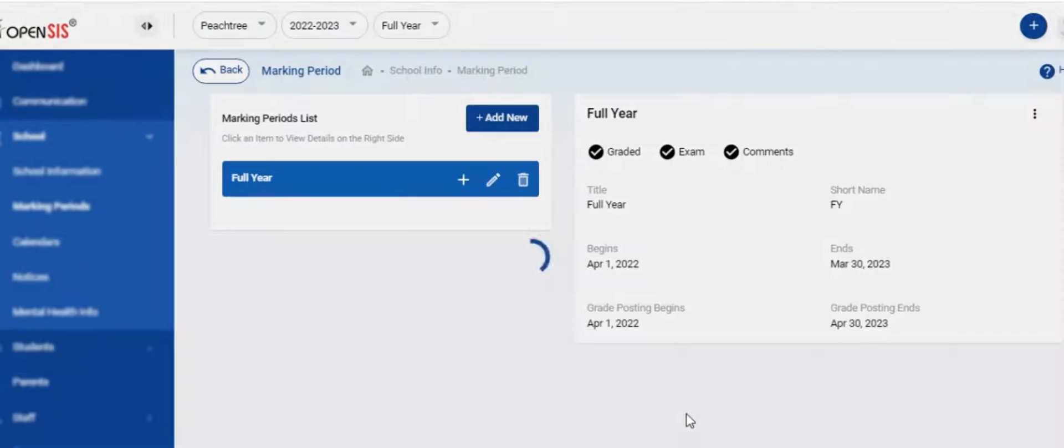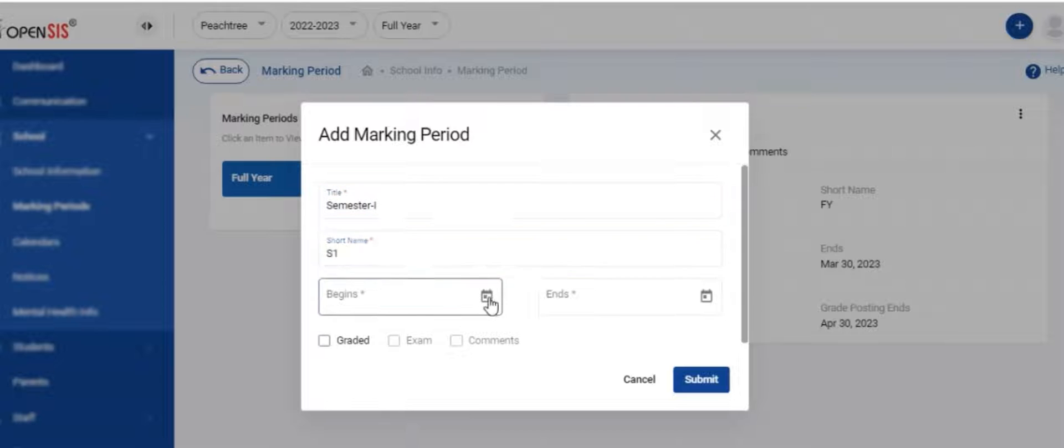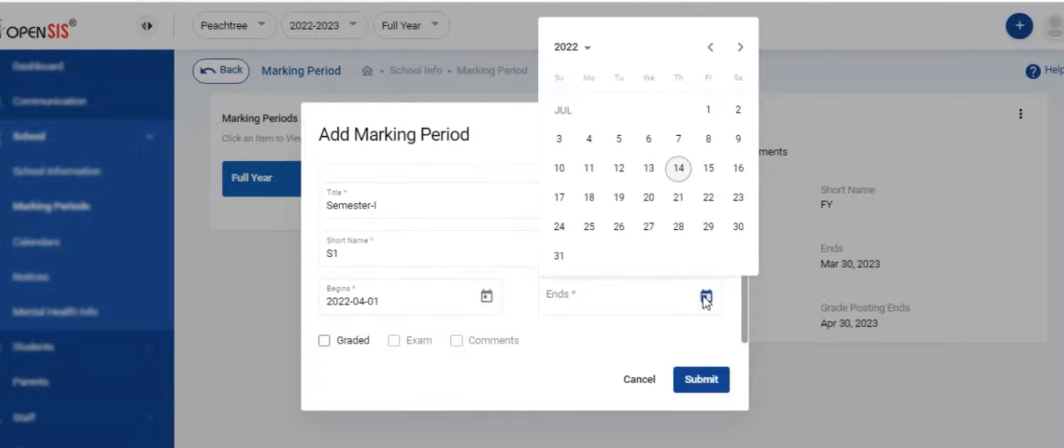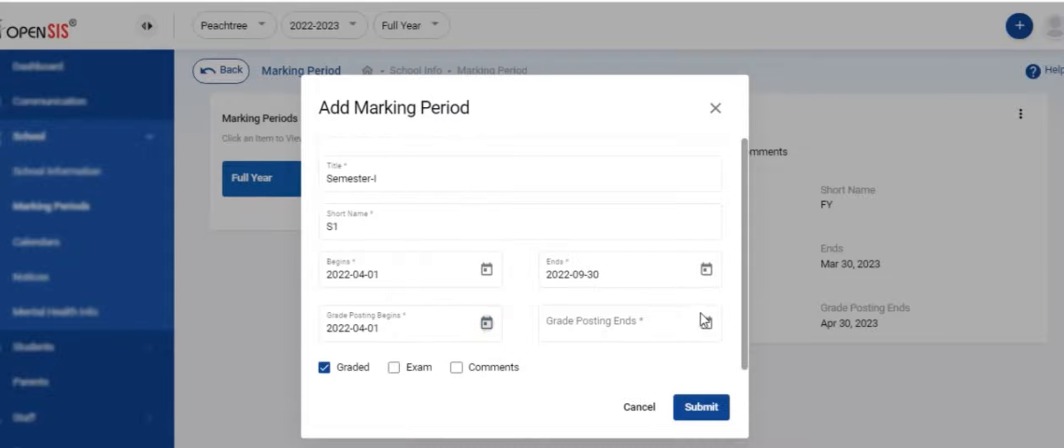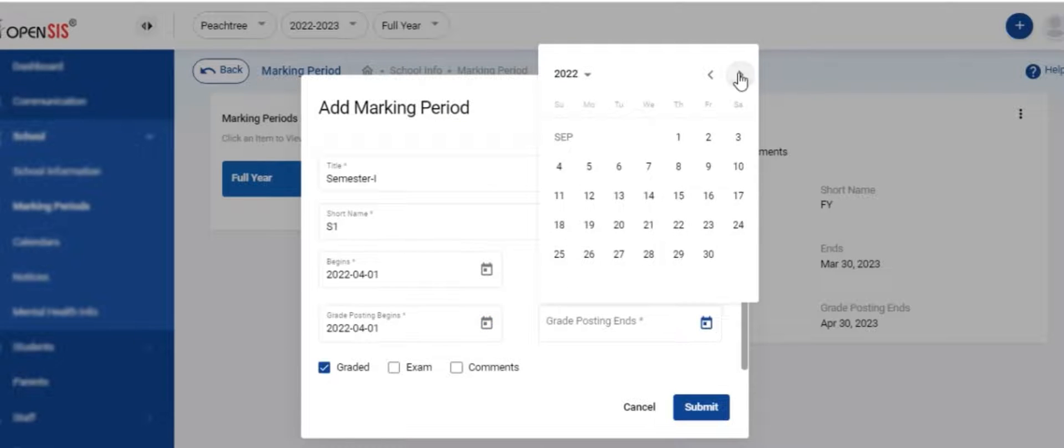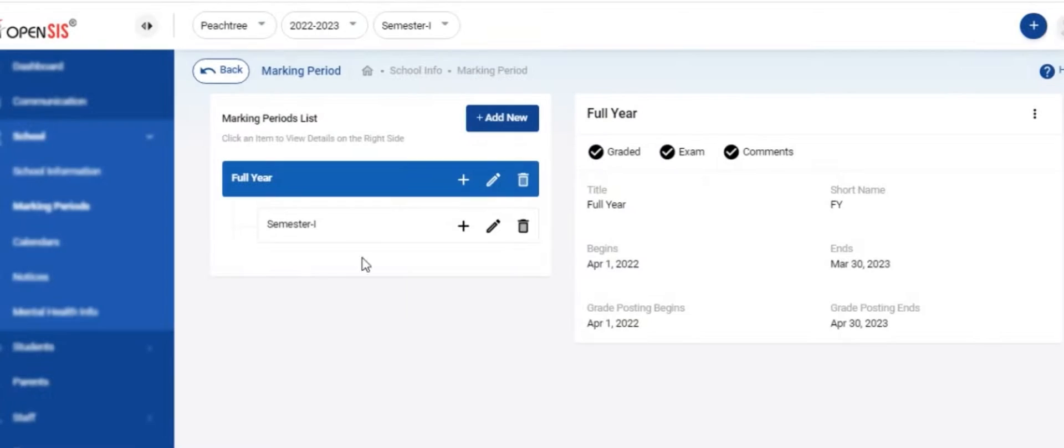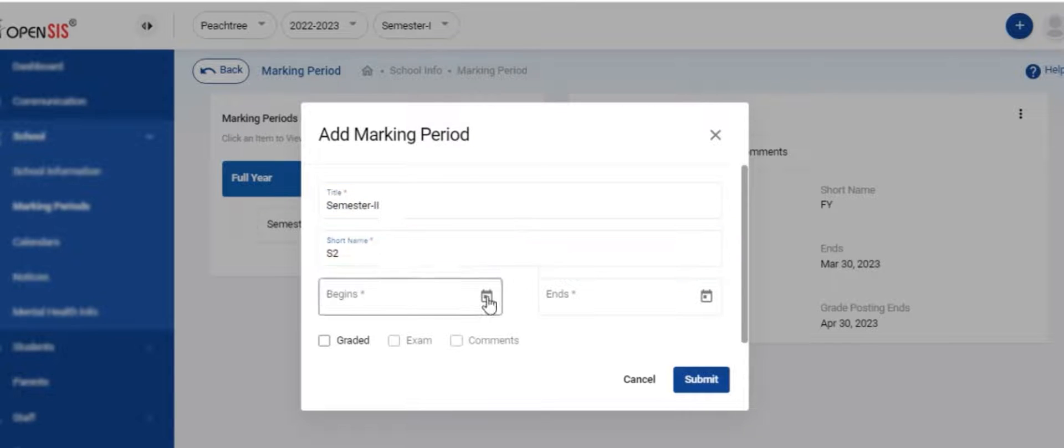You have now created a full year marking period. Follow the same pattern to create semesters and quarters. You can create unlimited marking periods within the full year. If you have summer term, you can create it at the same level as the full year so that the summer term can start after the academic full year.